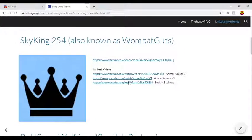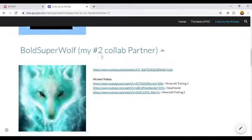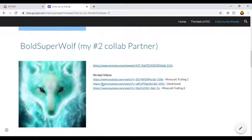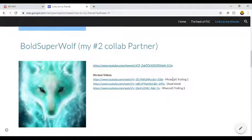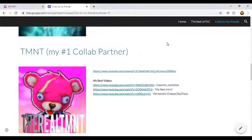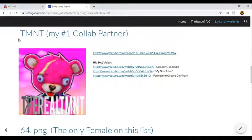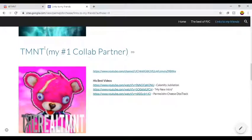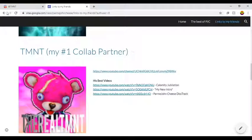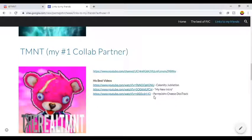He also, I don't know how many videos he's been on my channel alone, but those are his best videos. And UsesTo and WillBe, this one Back in Business, also my second collab partner. His best videos: Minecraft Trolling 1, Dead Island, Minecraft Trolling 2. Yeah, that TM and T, oh yeah, the guy who made four or five songs on me.